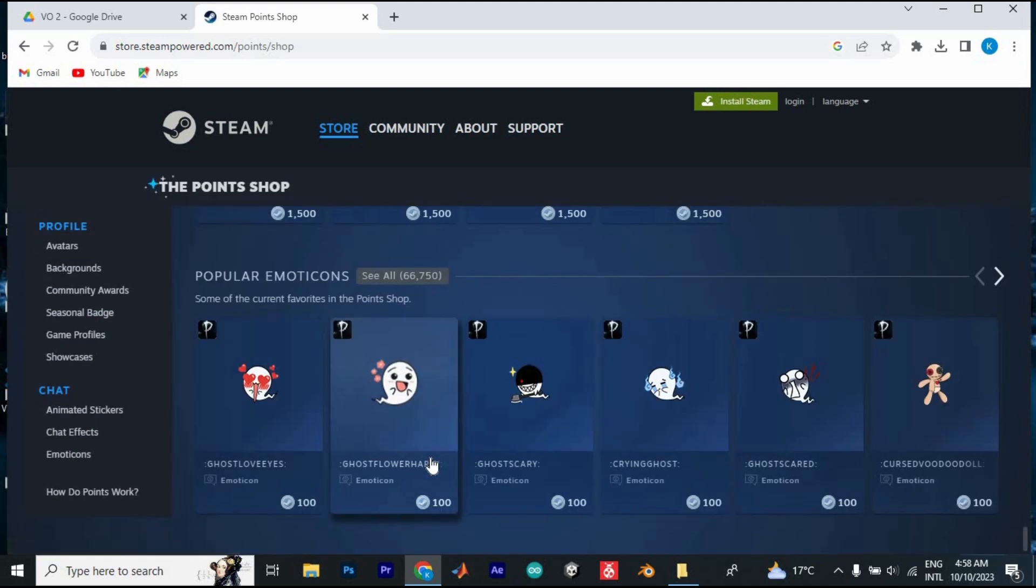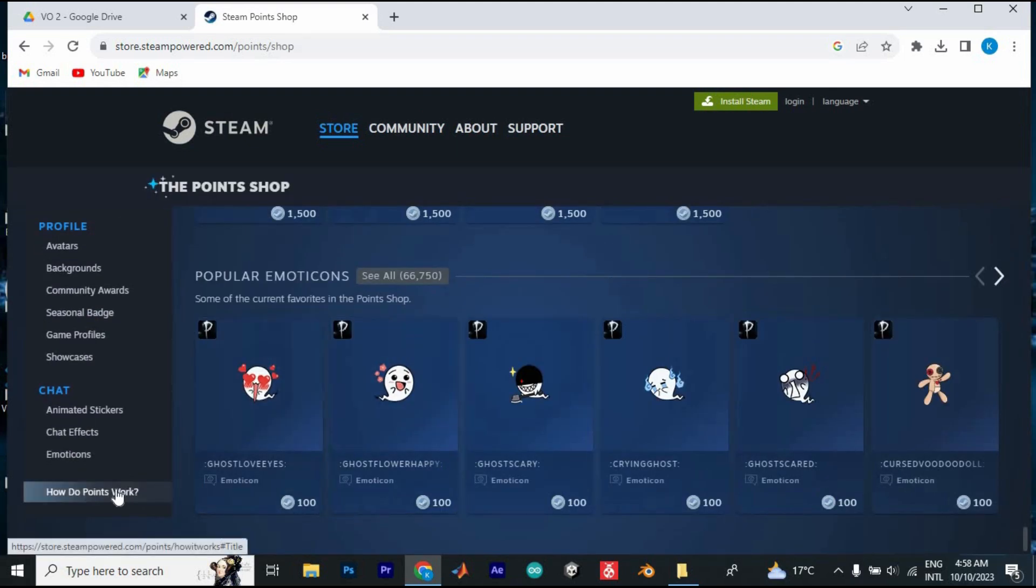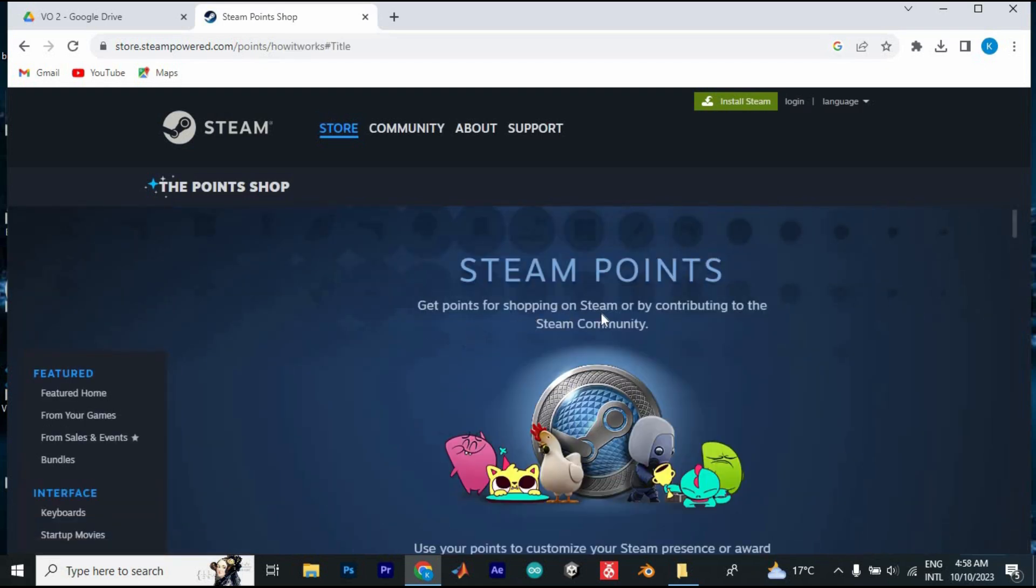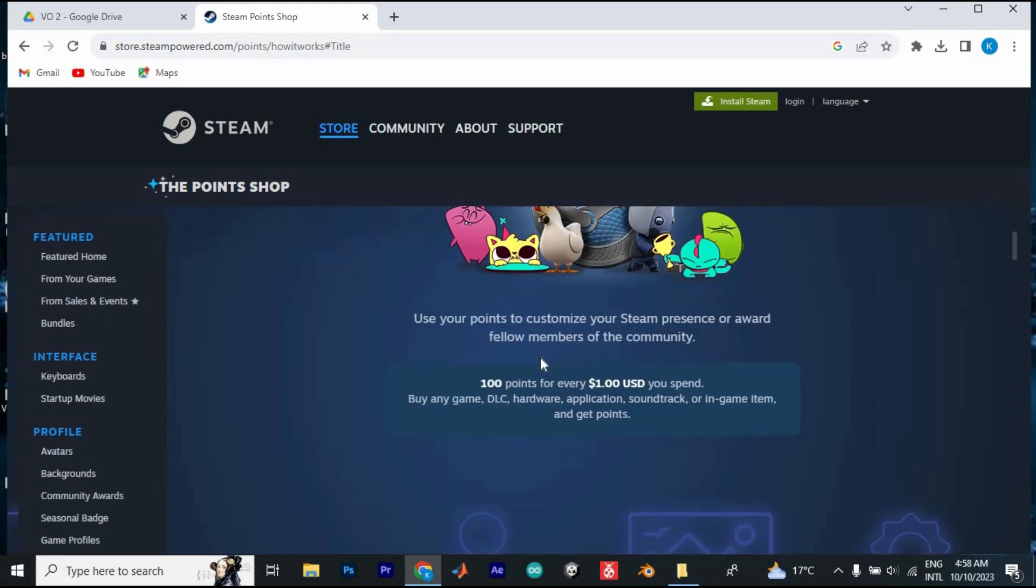It will bring you here. Go ahead and click on how points work. As you can see, you get points for shopping on Steam. You can also get the points when you buy a game.